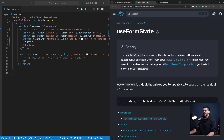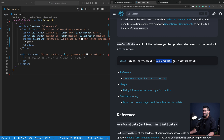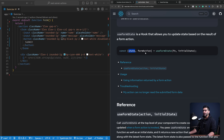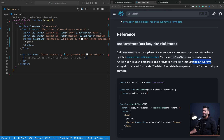useFormState is a hook from React that allows you to update state based on the result of a form action. You pass in a server action and some initial state, and it returns the current state after the action is performed, along with a form action you can pass to your form. The state is whatever is returned from your server action, and initially it will be the initial state you passed in.